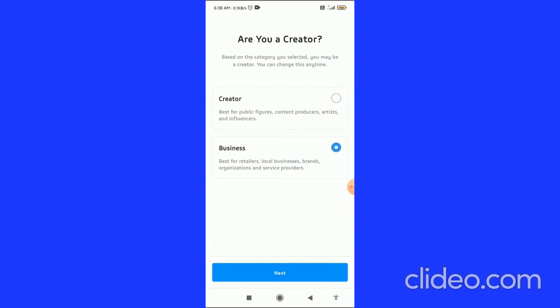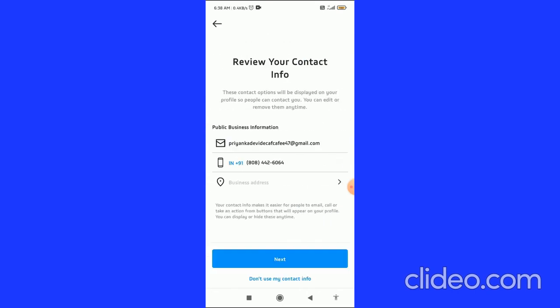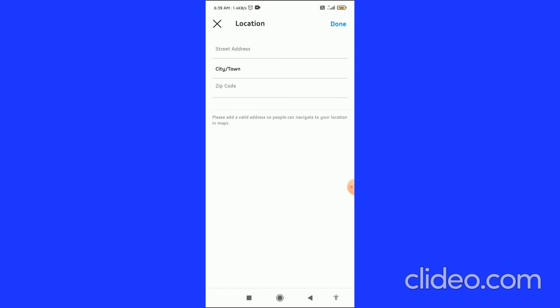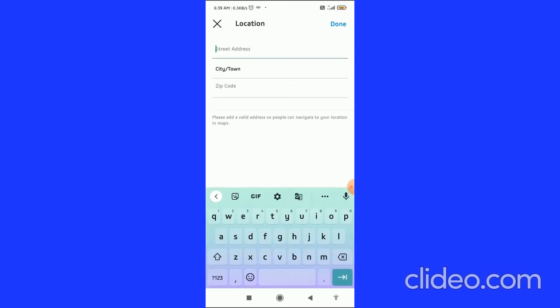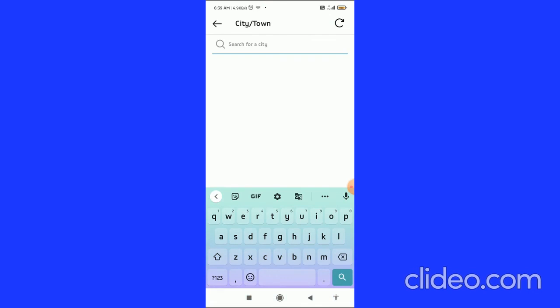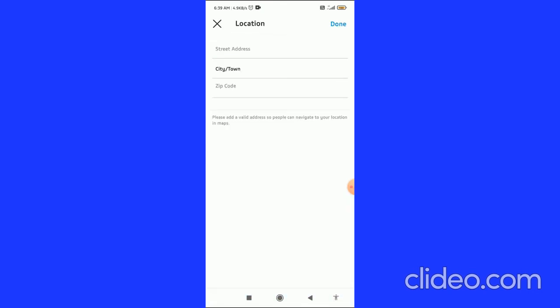Then click on Next. And here in the Business Address, you can see the location icon. You have to type your street address, zip code, city and town. Then you can click on Done in the top right corner.